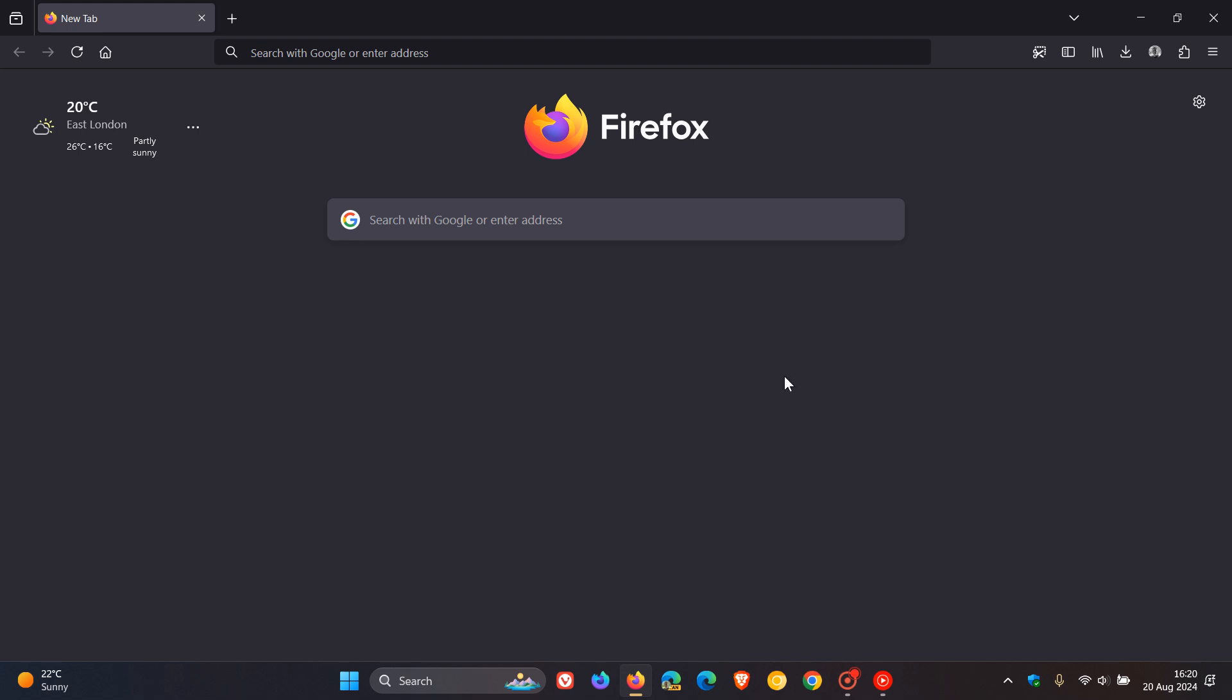So if you have experienced any issues since upgrading to this latest release then just double check your browser's up to date. As mentioned that update rolled out a couple of minutes ago today on the 20th of August. So thanks for watching and I'll see you in the next one.